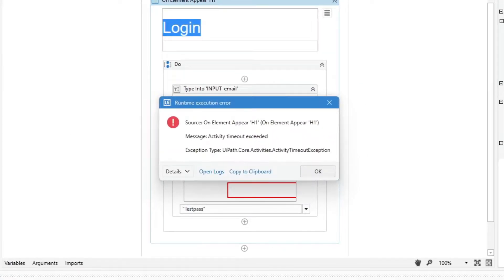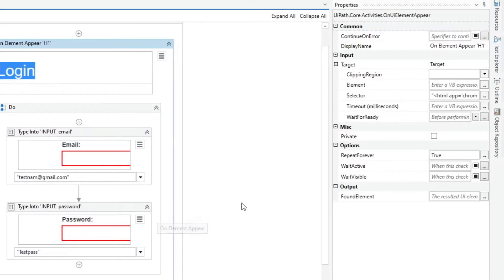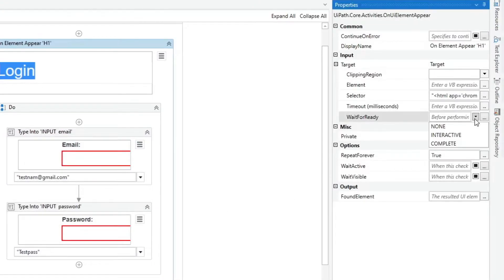However, it will result in an error if the element does not appear within the timeout period, even if the wait for ready property is none, interactive, or complete.